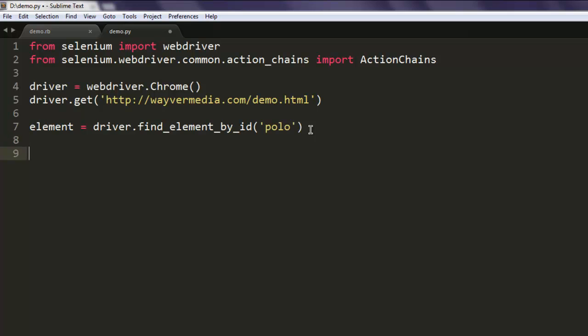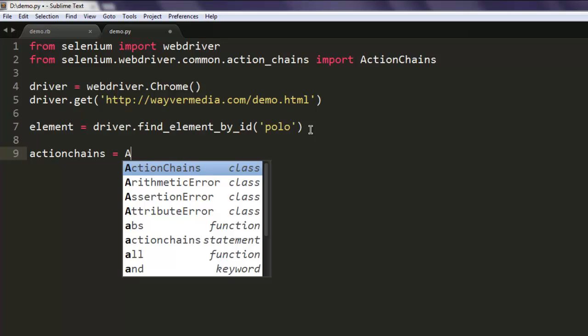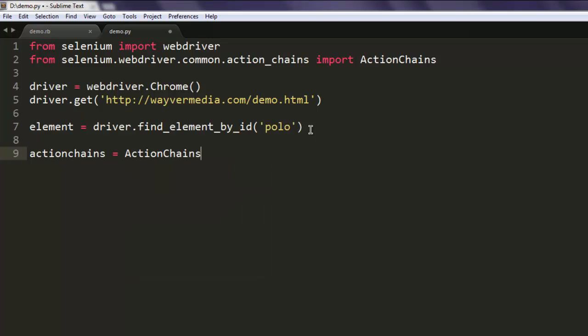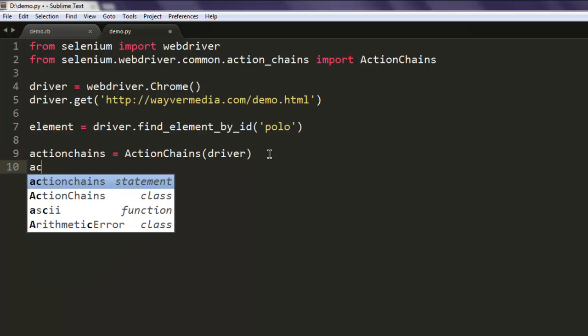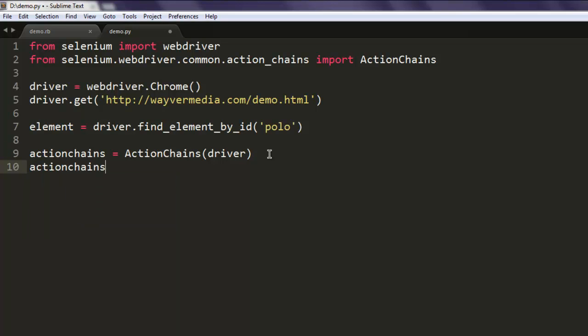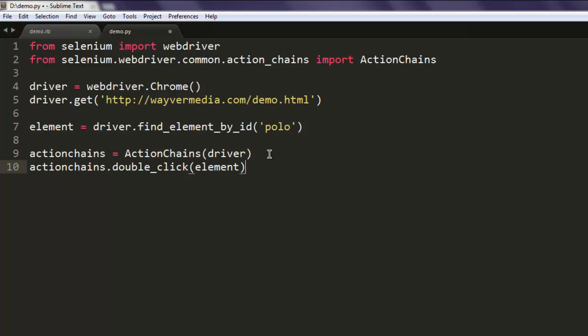Change variable and after that we will call for our ActionChains variable which will call ActionChains and pass driver. Then actionchains.double_click - inside that double-click method we will pass element and then we simply call perform method.